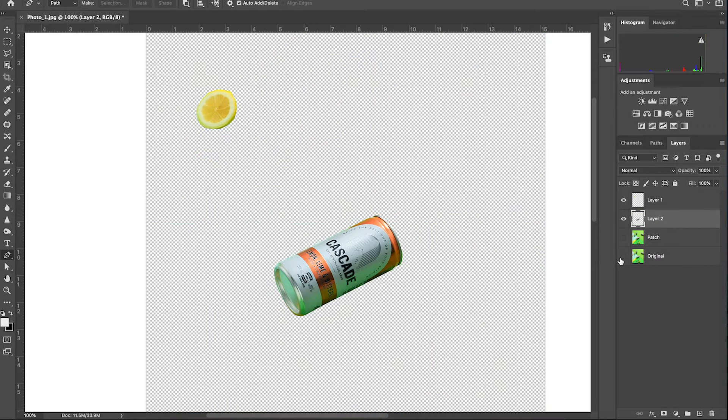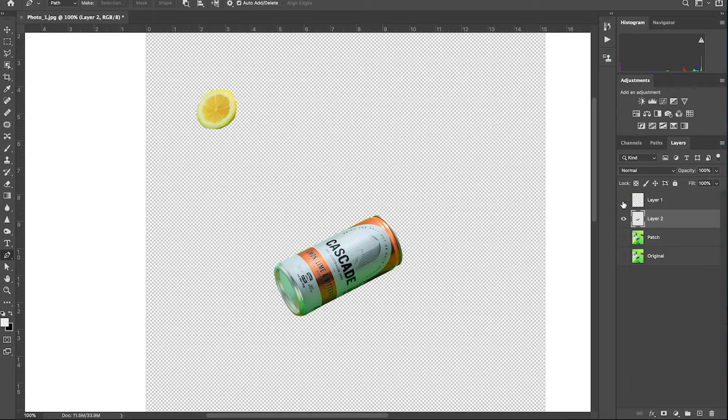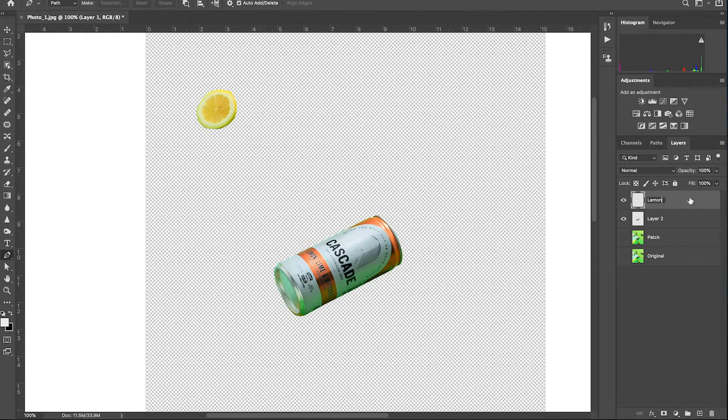As you can see, the lemon and the can are now on their own layer. To help identify these layers, let's quickly rename them. Lemon, can. Now it's time to work on patching up the cardboard paper.